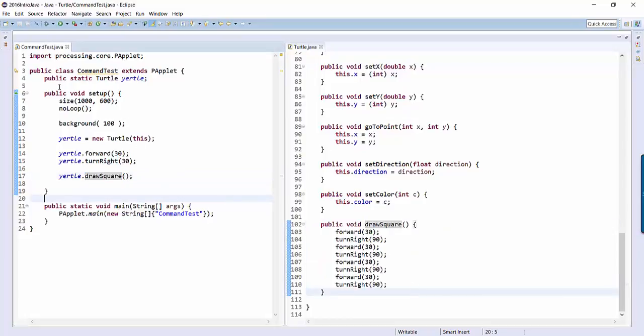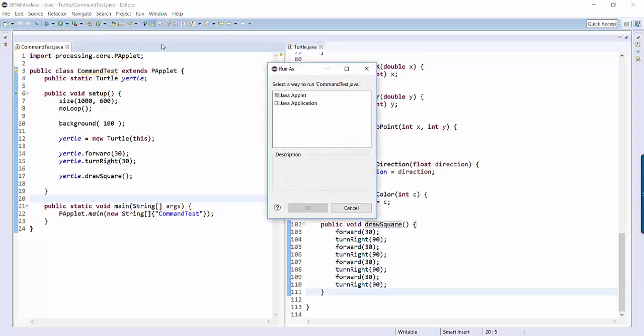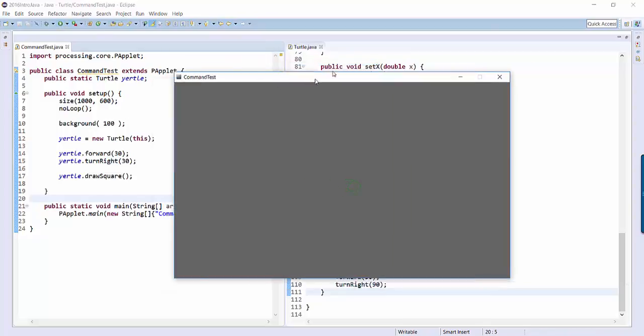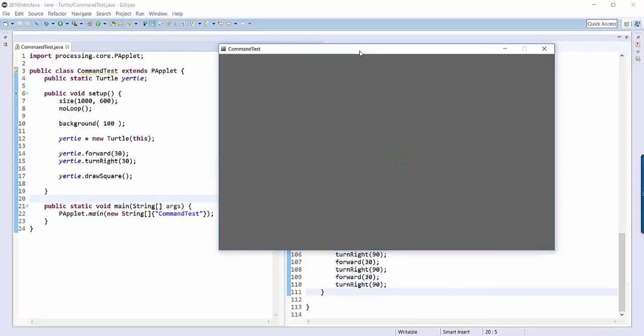So let's run command test and see if it works. So I'm going to run it as an application. And it's a little bit faint, but it looks like I've gone forward and I've turned right by 30 and now I've drawn this square here.